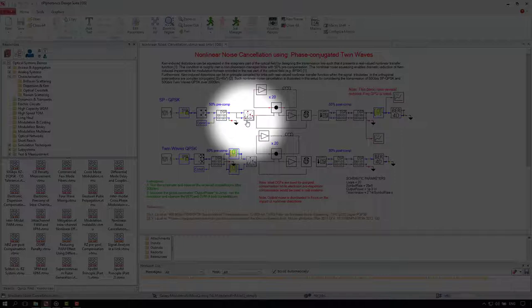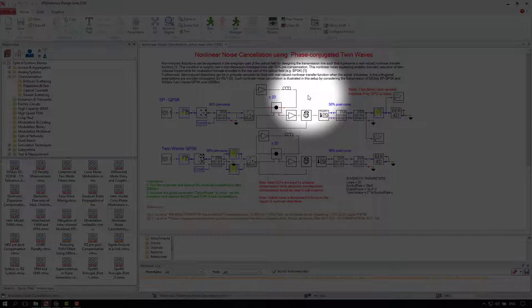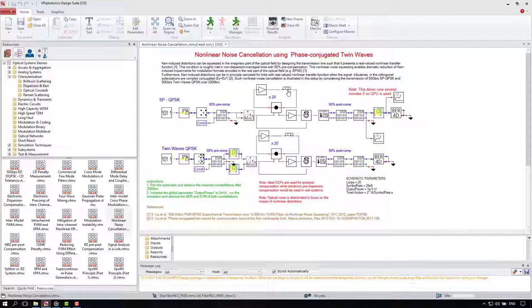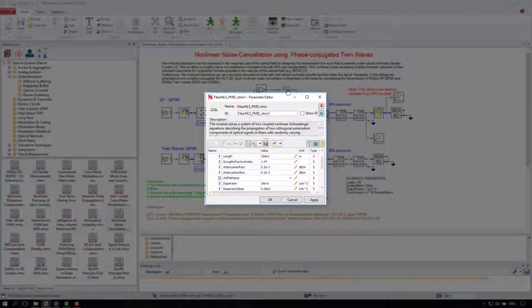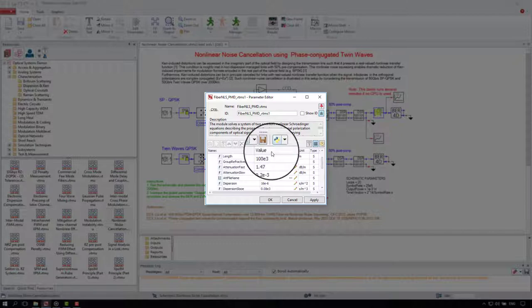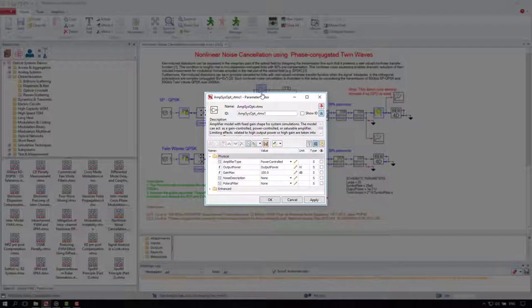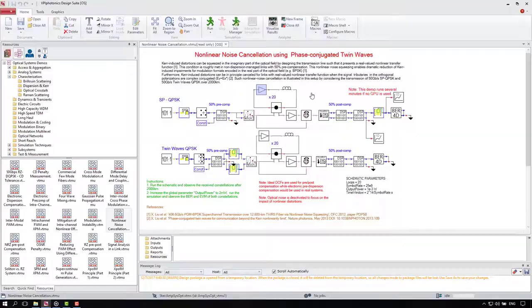The last module before propagation transforms electrical signal into optical. All right, let's take a look at the link. It consists of 20 loops, each having an EDFA amplifier and a 100 km span. How do I know? Double click on any model and you will see the parameters list. For example, here you can see that the fiber is 100 km long.